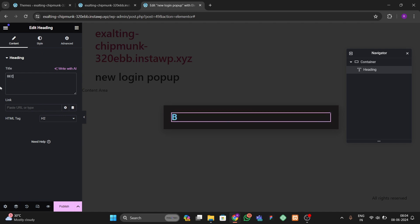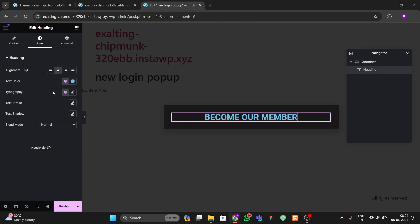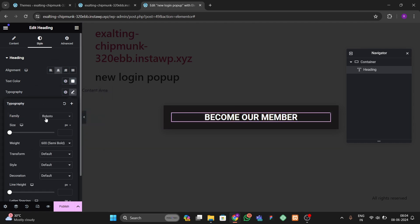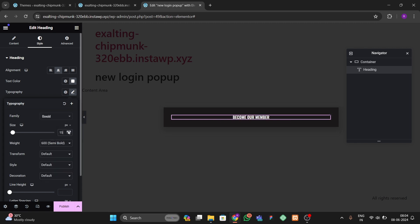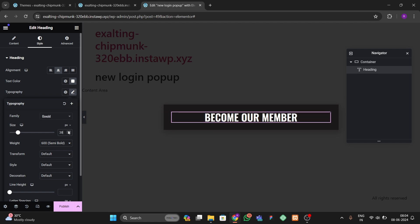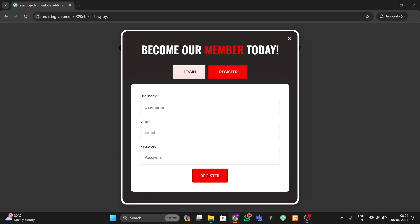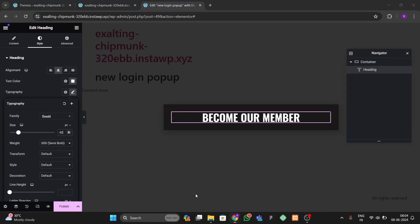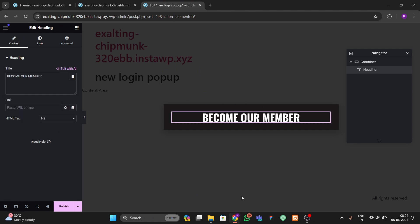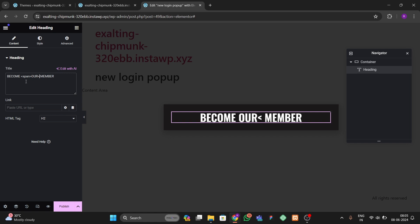After that we drag and drop a heading element here and write 'Become Our Member' — you can write anything you want. Then let's choose the Oswald font and increase the font size to 40. You can see we have this red and white text, so we go to the Content option to style it.